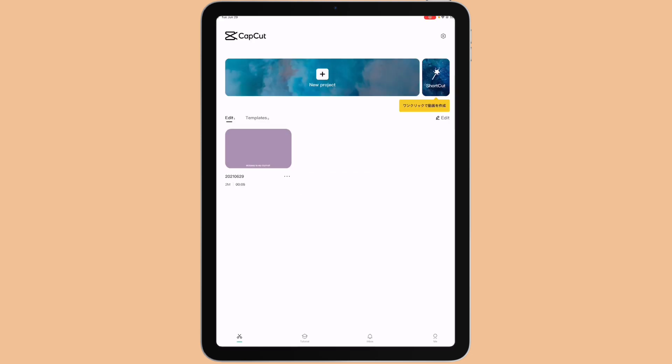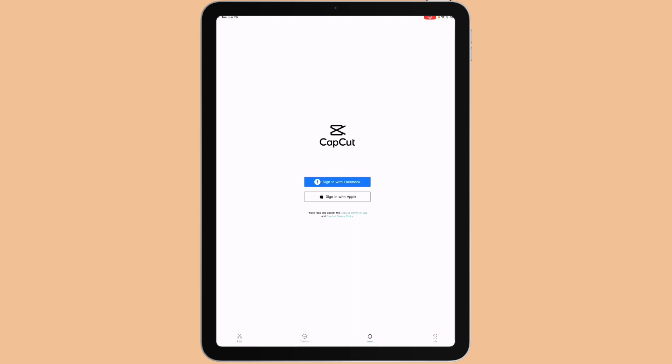For those who are in the United States region, you might notice something different with the CapCut layout. For the Japan region, you can see at the bottom it has tutorial, inbox, and the option where you can log in to CapCut, but not for the United States region. Hopefully they will have that soon.